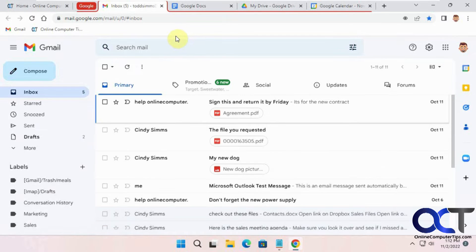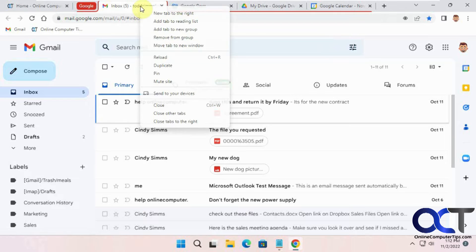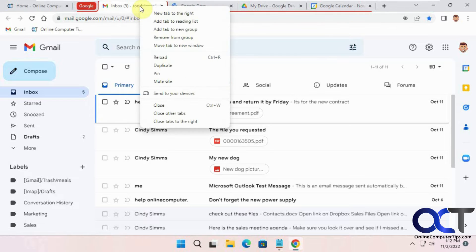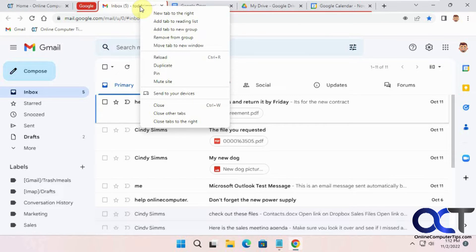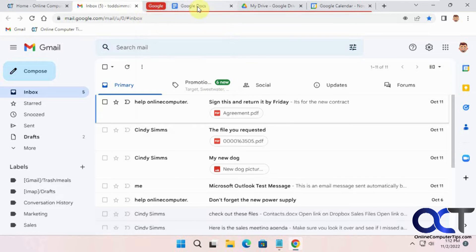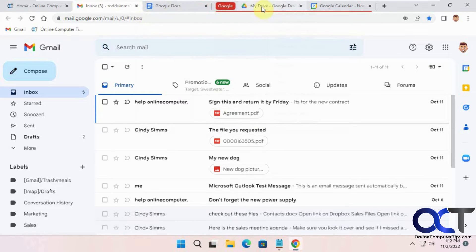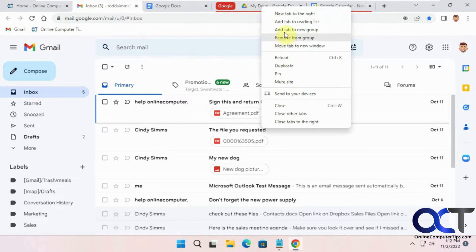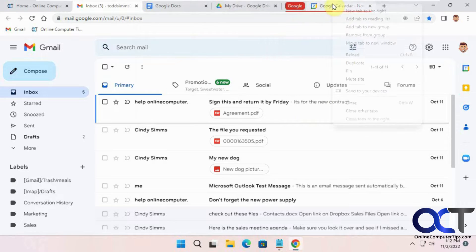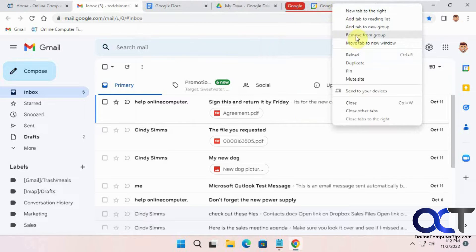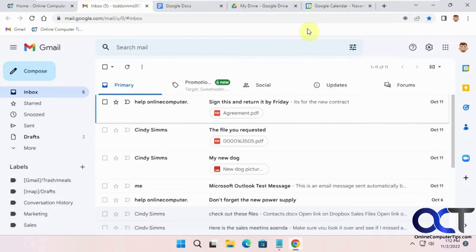So we're going to show you a way to kind of do one step better than this. So before we do that, I'm going to ungroup all of these here.